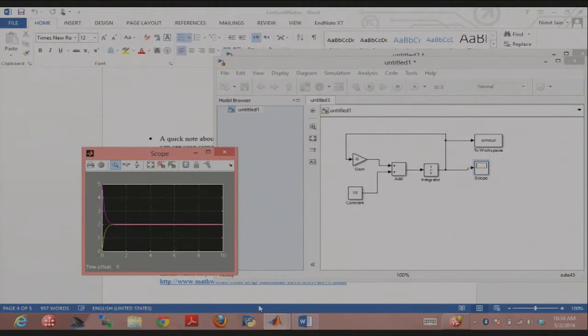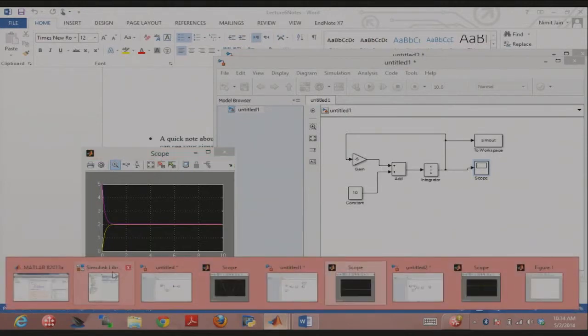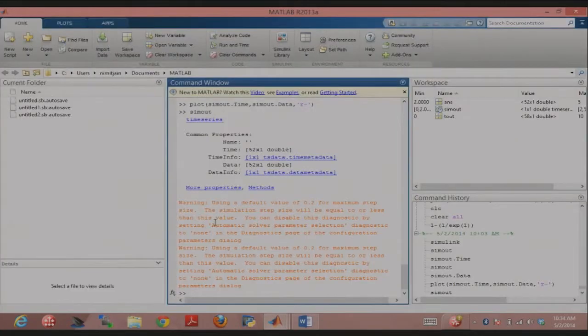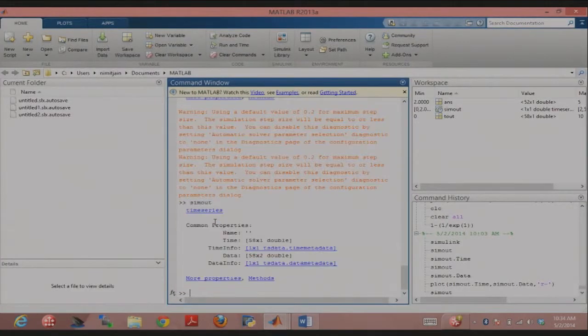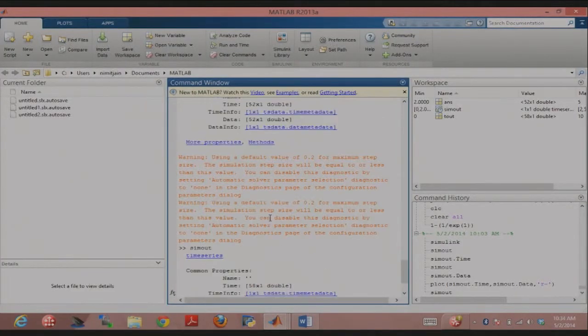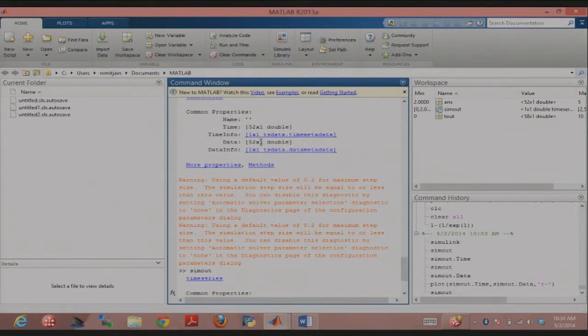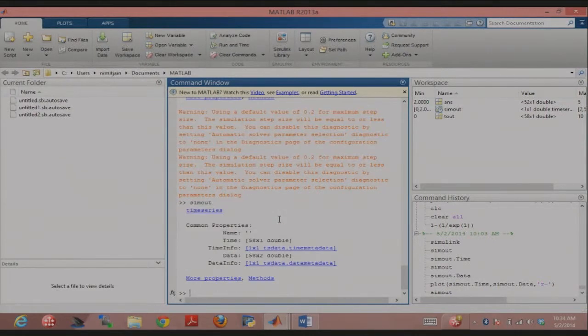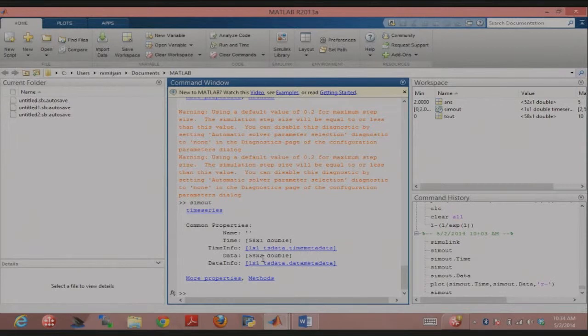I can double verify that by looking at sim out. Now the earlier sim out here was a 52 by 1 double in data. Now I have two columns here, 58 by 2, corresponding to each initial condition.